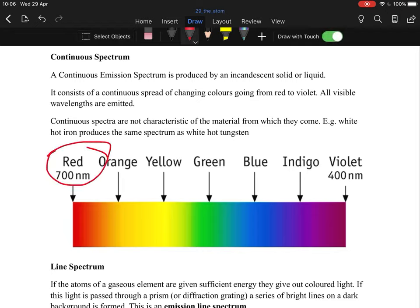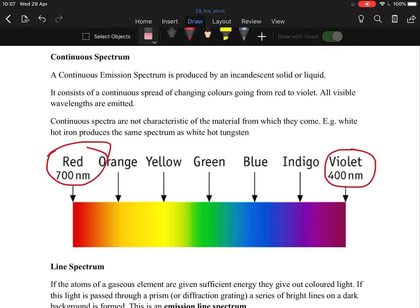The continuous spectrum that we see is a mixture from red all the way to violet. In American books they don't use indigo and violet separately — they just say purple — but we do have to say indigo and violet. That's our color spectrum; every color you see is a combination of these.